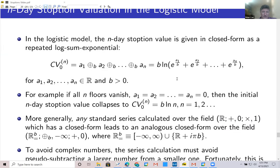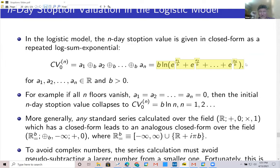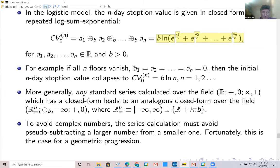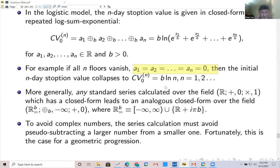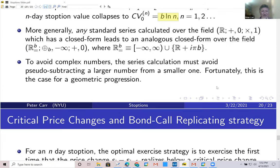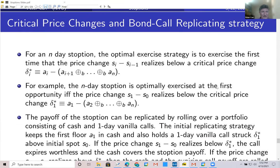For N days, the valuation formula is simply a log sum exponential of all N floors. A natural base case is when all floors are zero — you can swap a negative return for zero along the way, but you must exercise once. The valuation formula for this at-the-money stoption is nothing but B times log N. We knew that extending maturity of a Bermudan option increases its value, but here the value goes up in a very simple way — like the log. Everything is explicit and simple: you can calculate when to exercise optimally in closed form, there's a critical price change, and you can figure out hedging.